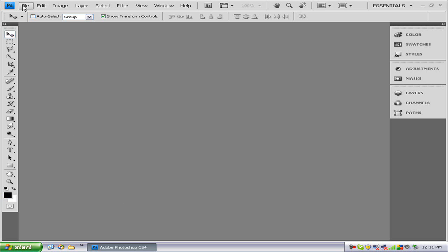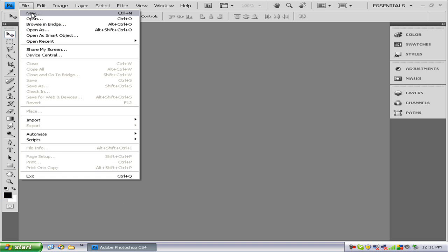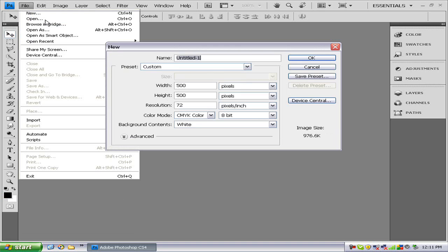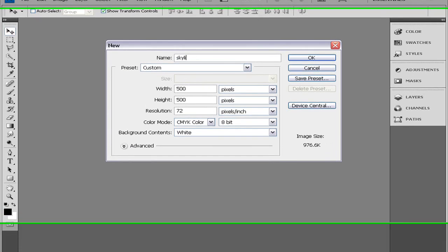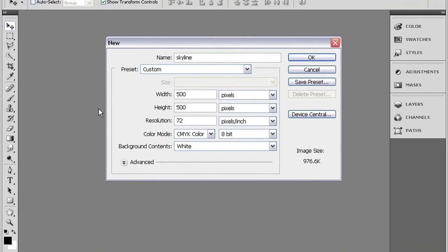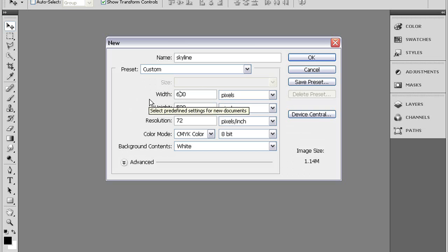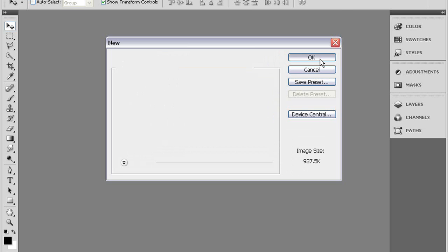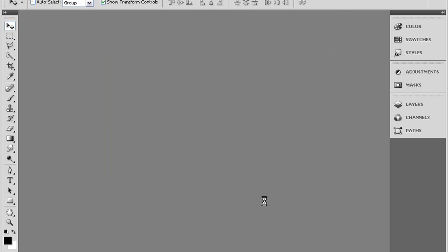The first thing you want to do is open up a new document and name it skyline. We want our width to be 600 pixels and our height to be 400 pixels. Press OK.